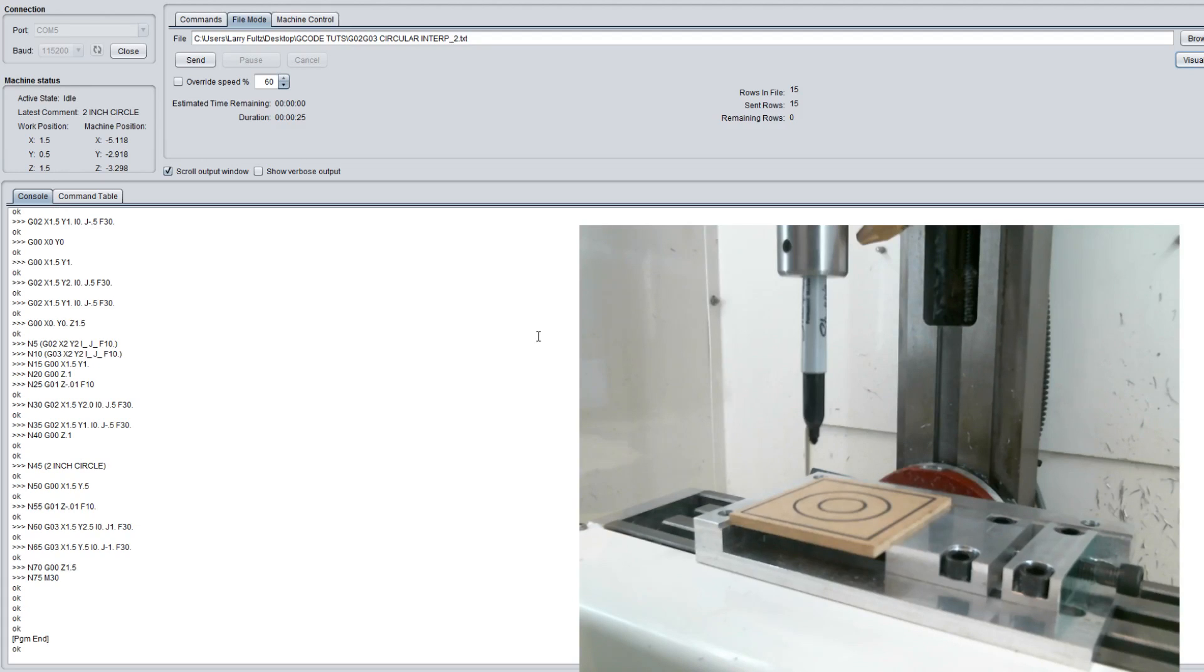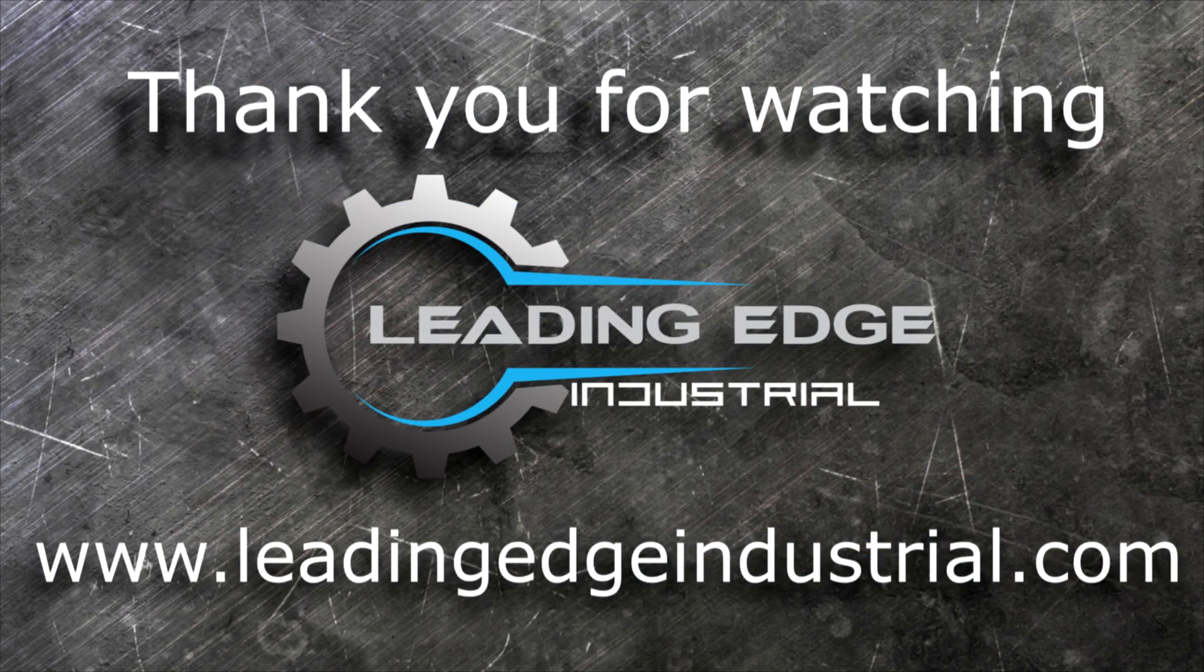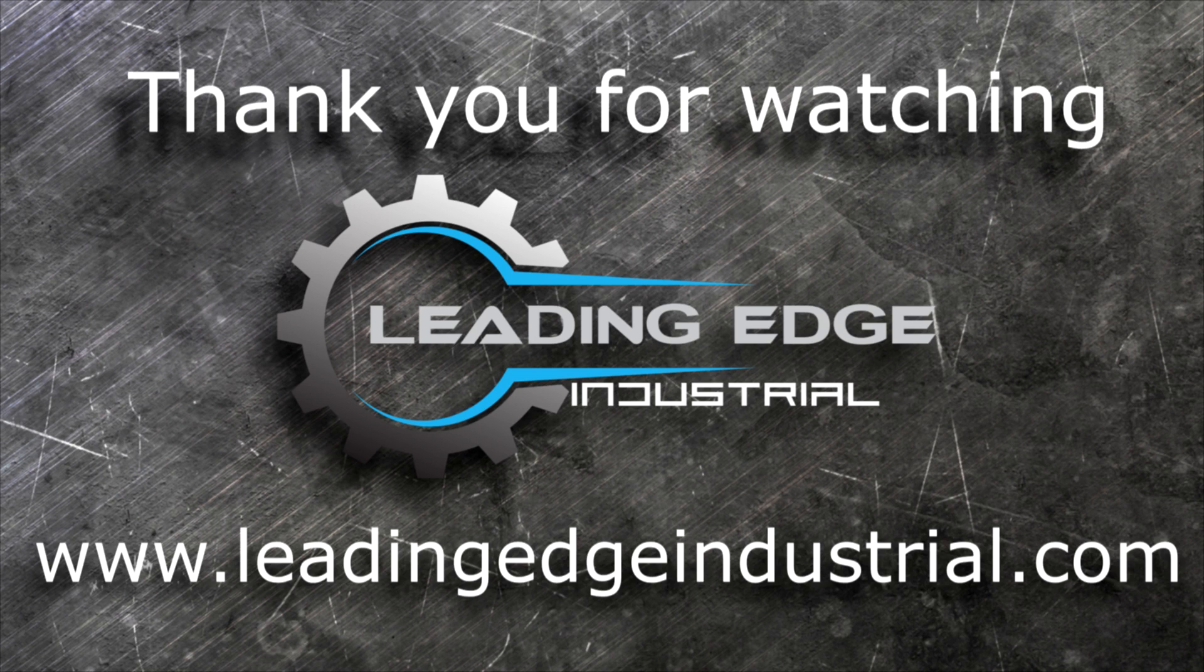Go on to video three where we're going to take all of these lessons learned and create a gasket or a part that has fillets and more circles on it. Thank you.